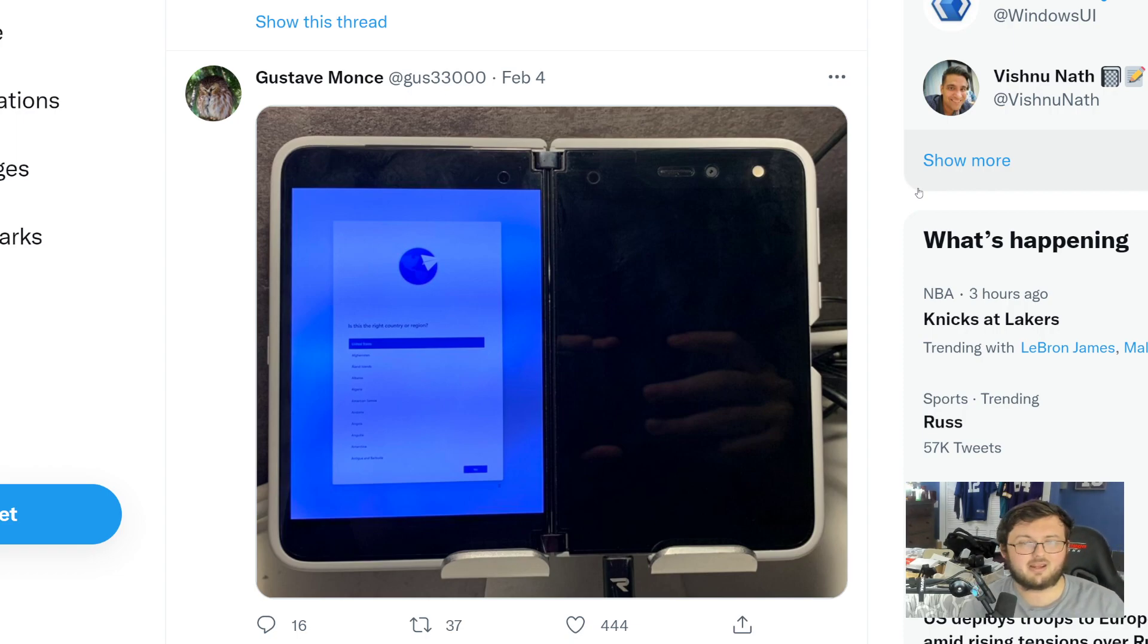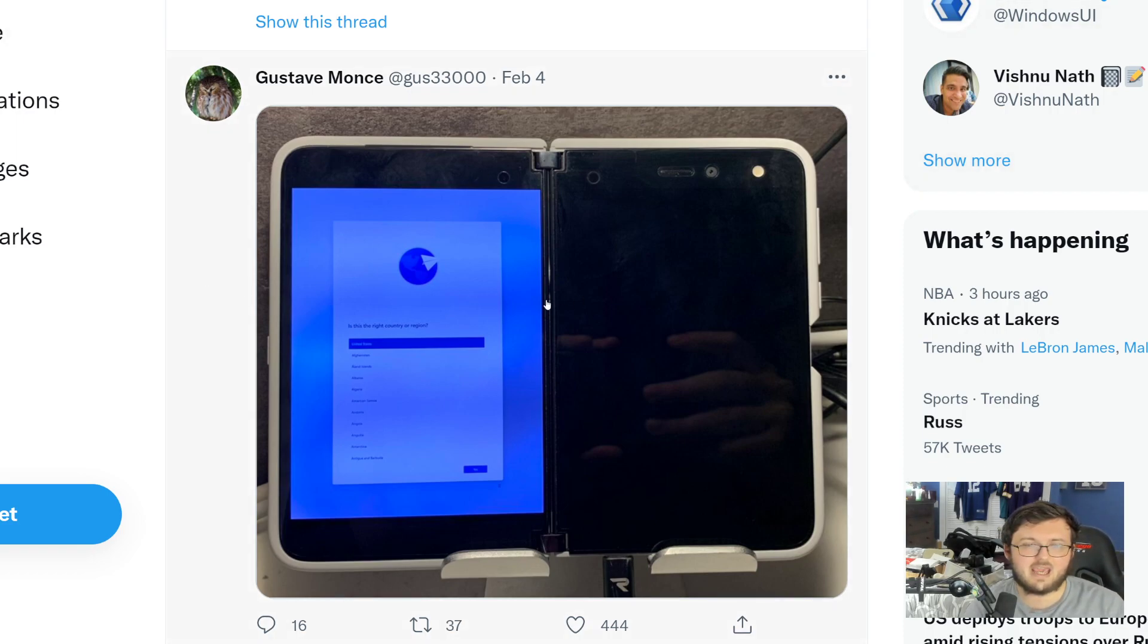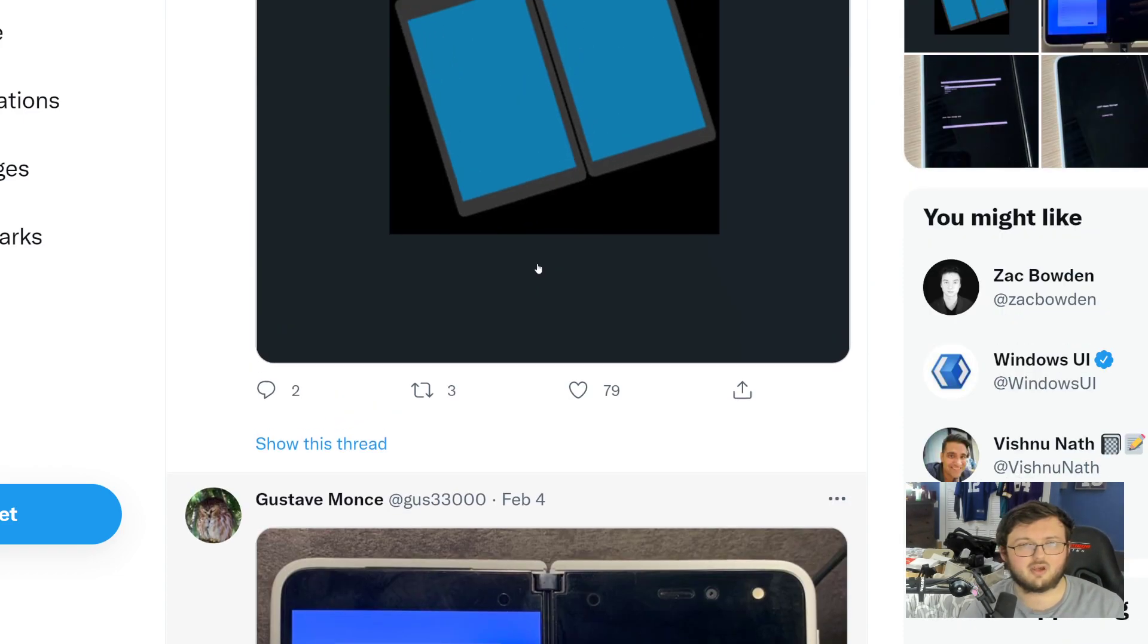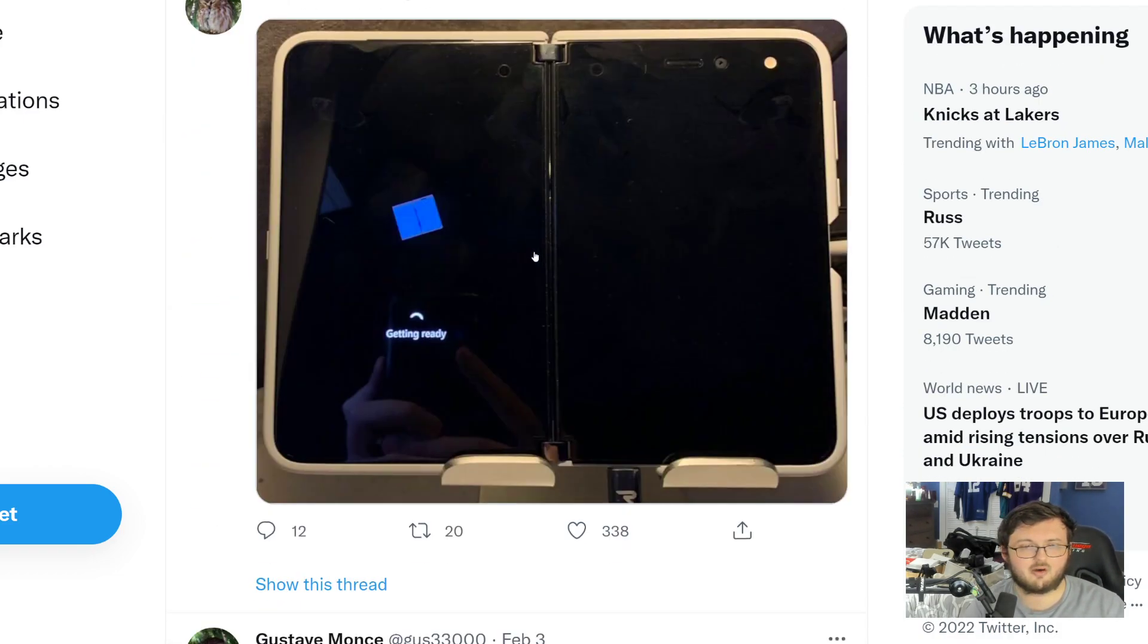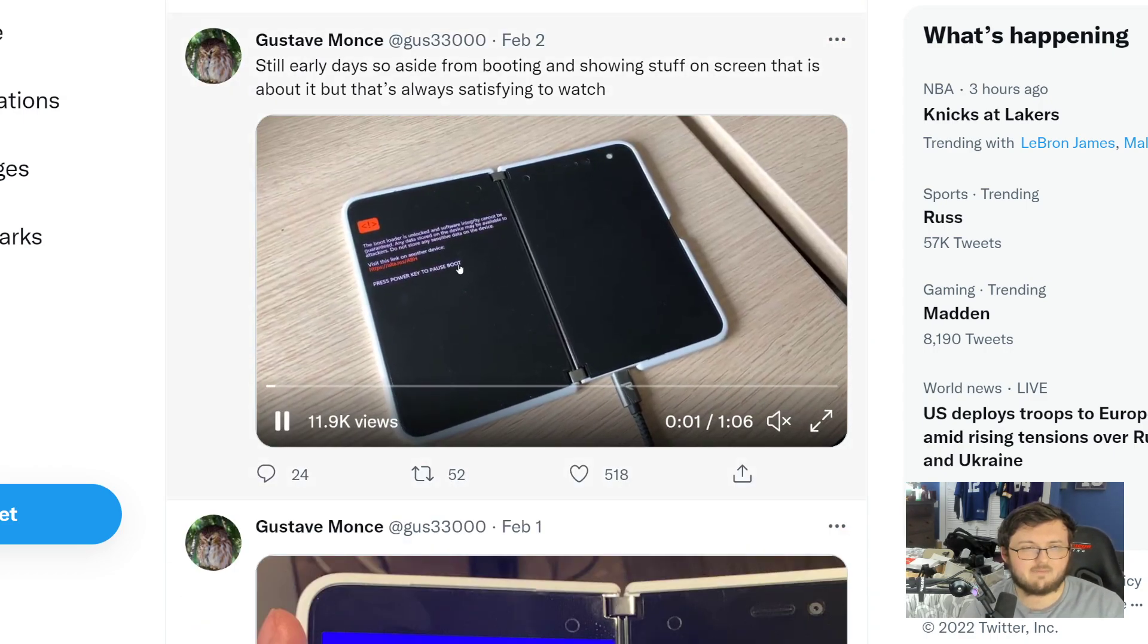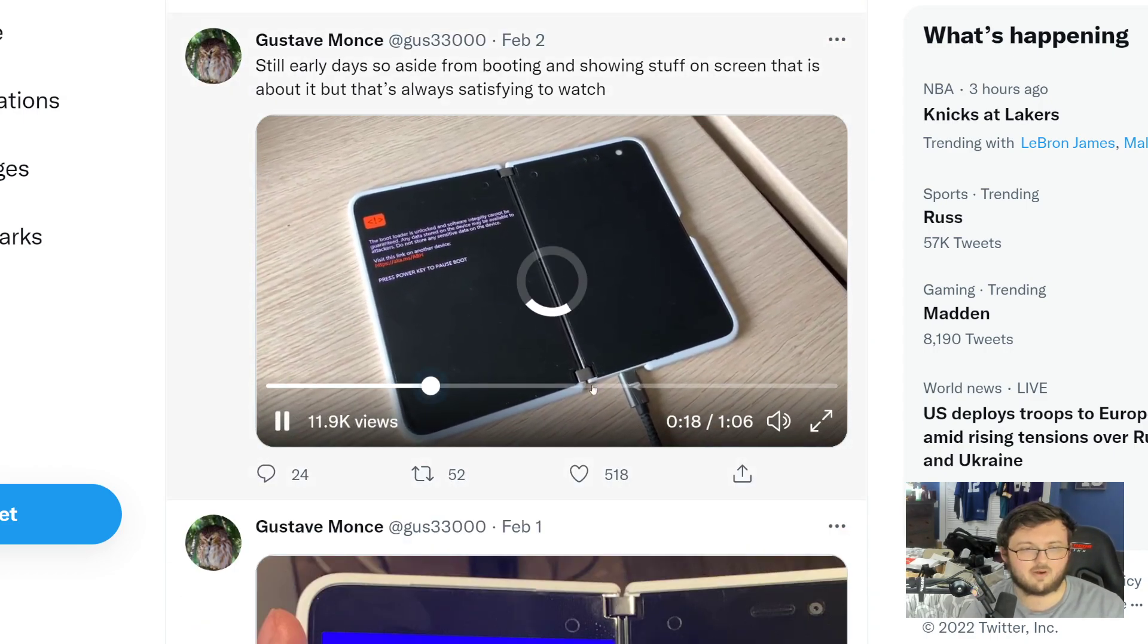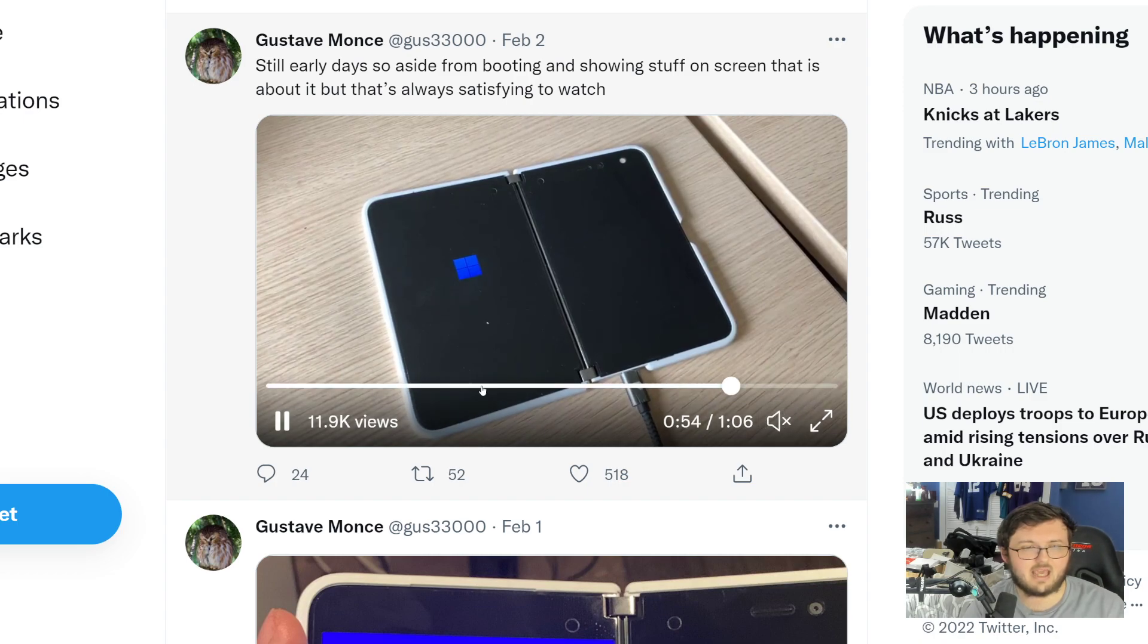So starting off, Gus33000 is closing in on trying to get Windows 11 on the Surface Duo 1. He's also going to do this on the Surface Duo 2, but right now he's doing it on the Duo 1 and he has been posting non-stop videos and just overall stuff about this running.